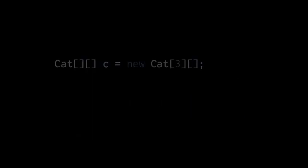Here's an example of what such arrays look like in code. First, we're declaring a cat two-dimensional array reference called C, and we're assigning to it a new two-dimensional cat array object. And the size of that array is 3. Notice that the size of the array is specified in the first set of square brackets.